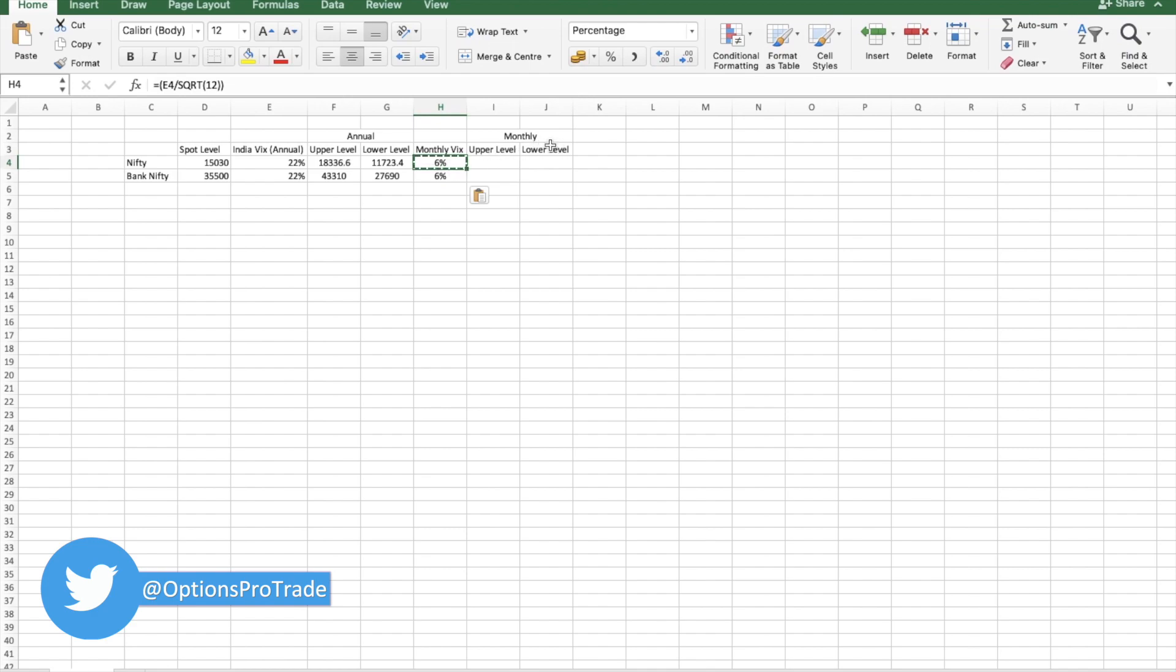My simple understanding why this number 12 has been taken, because there are 12 months in a year. Hence we will be putting 12 here.